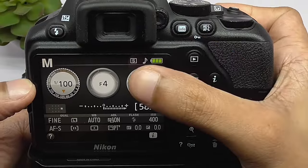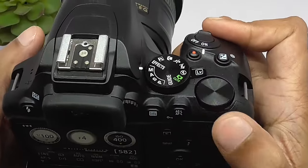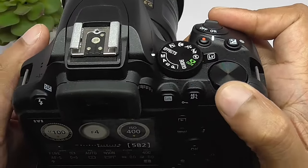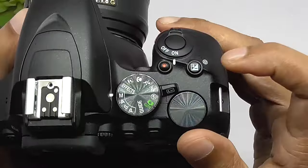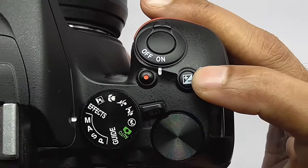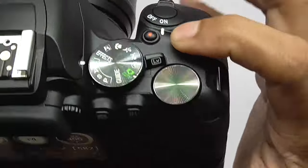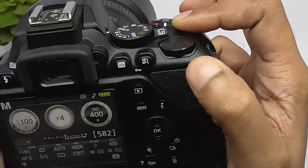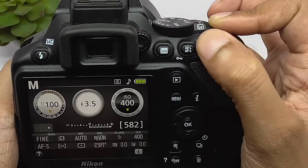If you are changing aperture, you have to move the scroll wheel to the left or right. But first you have to press the plus or minus sign and press the continuous button, then change the scroll wheel to the left or right.